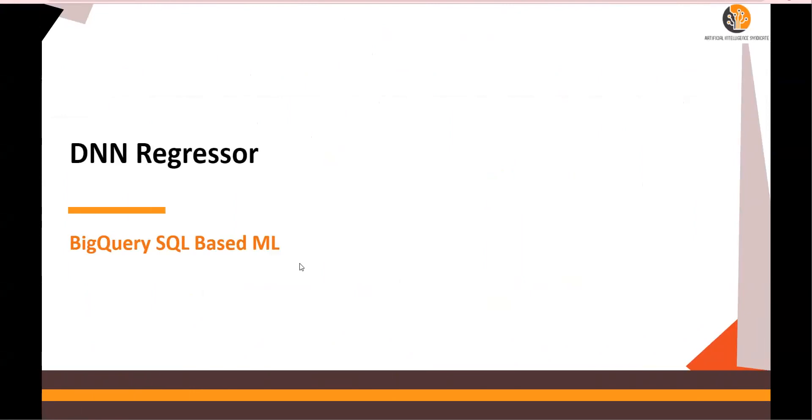In the next video, we're going to talk about DNN Regressor. And by the way, all the queries that we discussed in the XGBoost video are available in the Google Drive link mentioned in the video description section below. Thank you for watching.